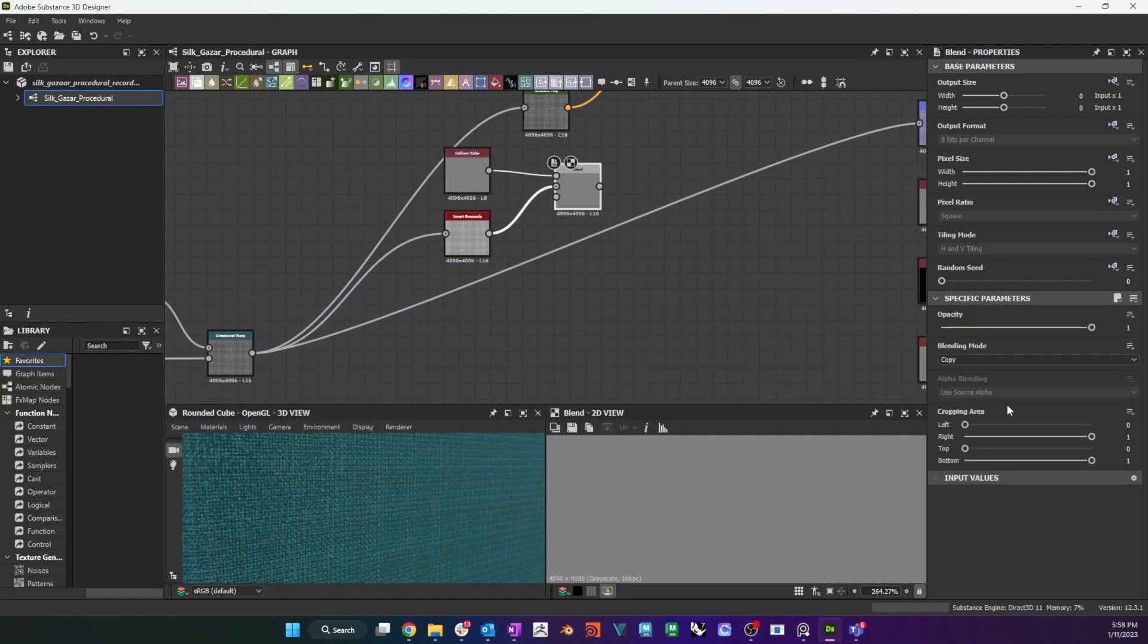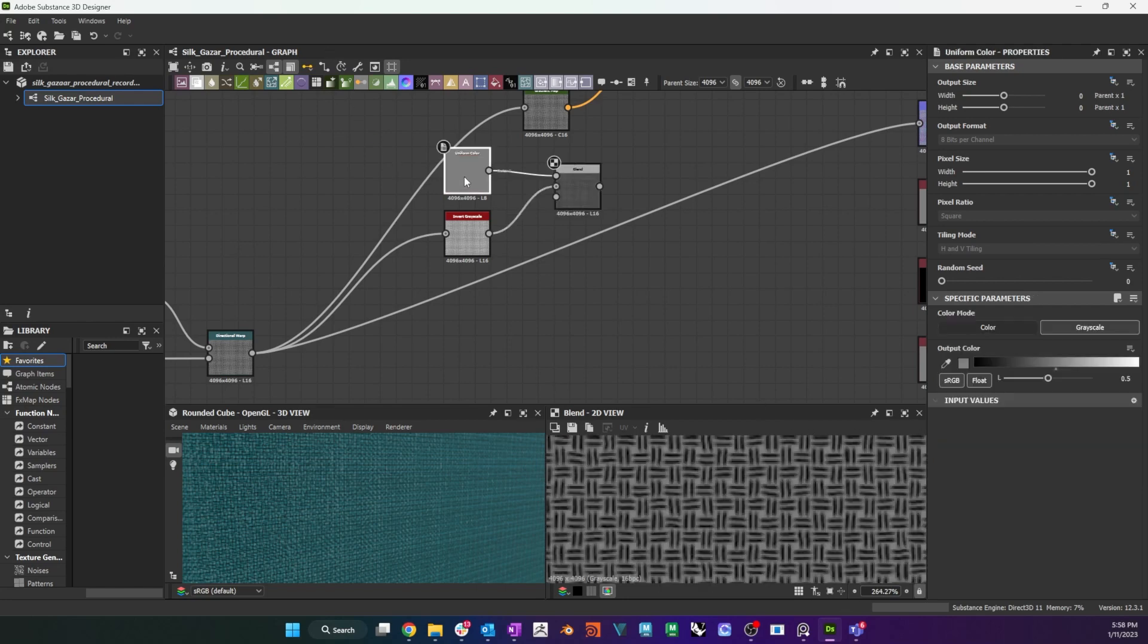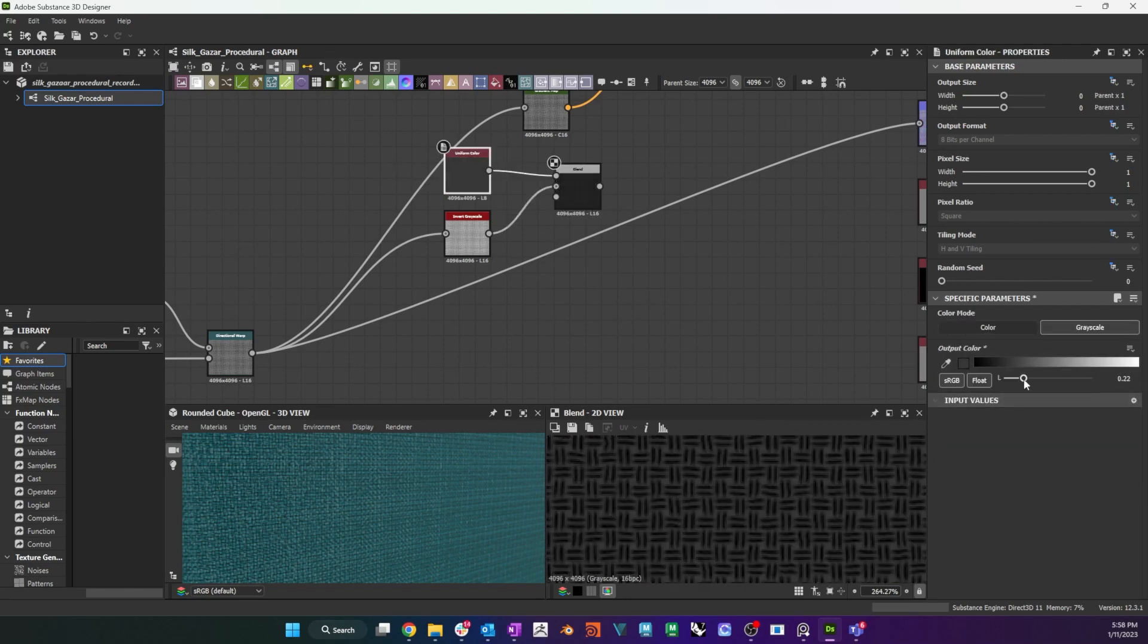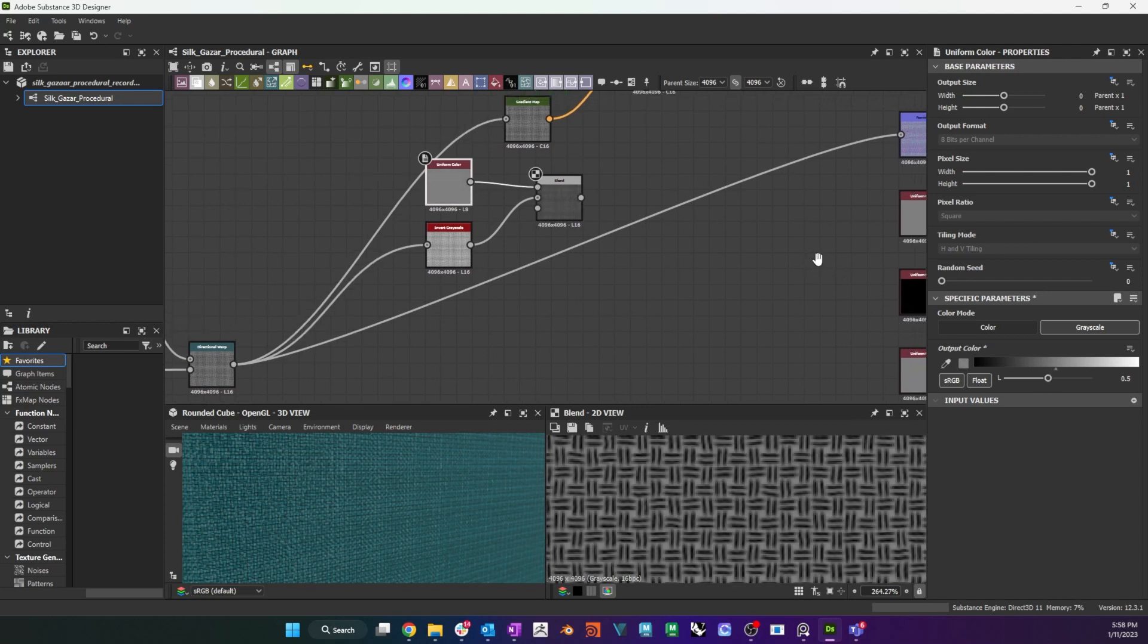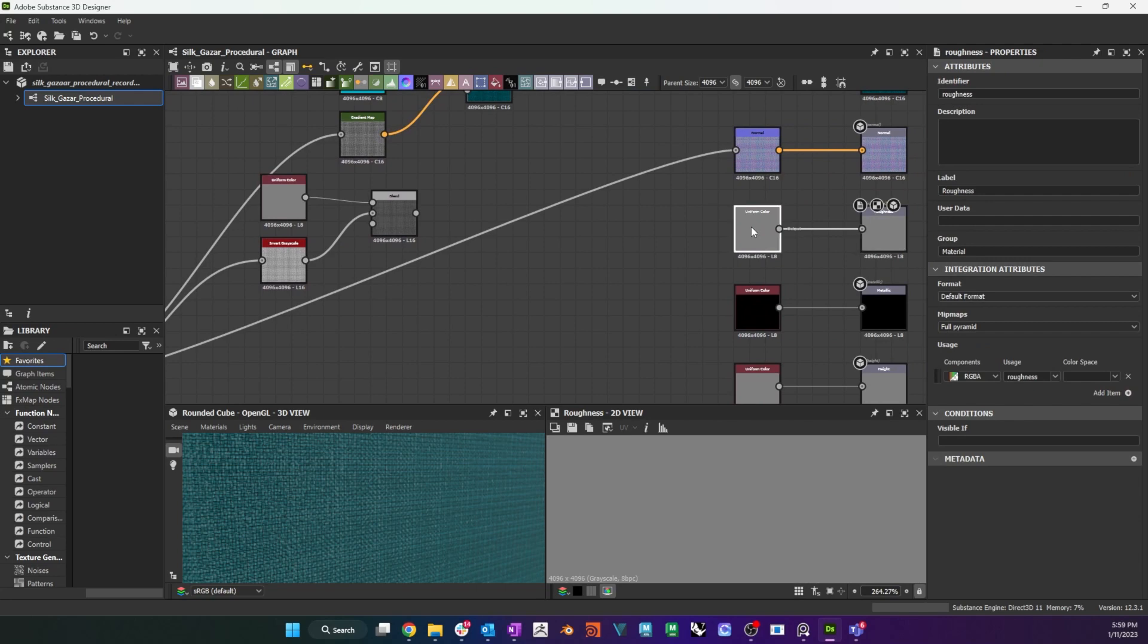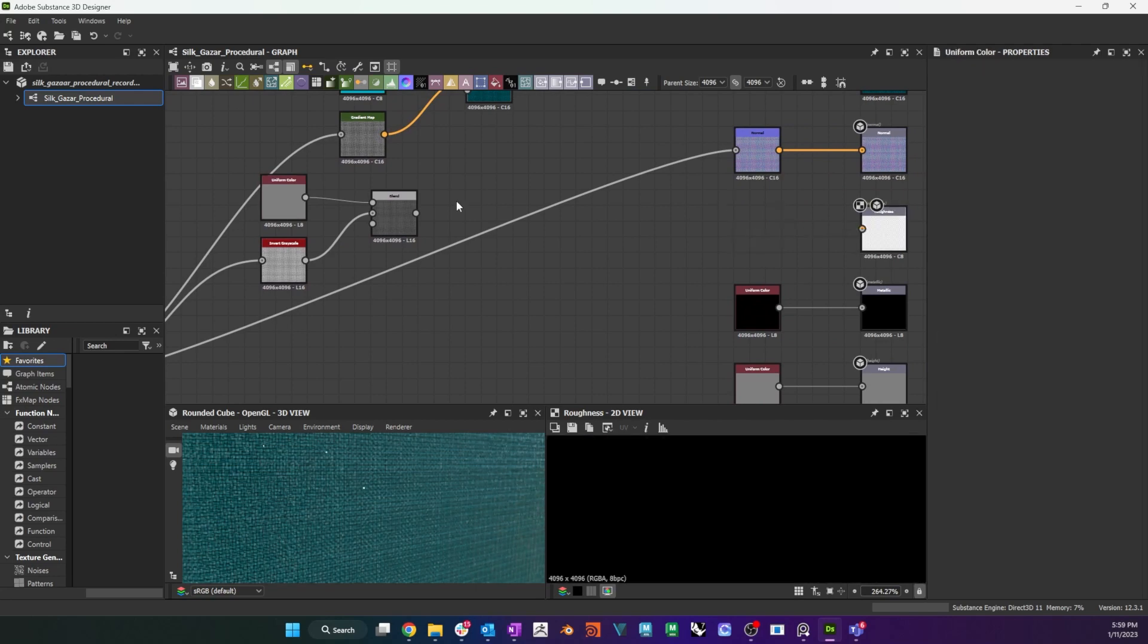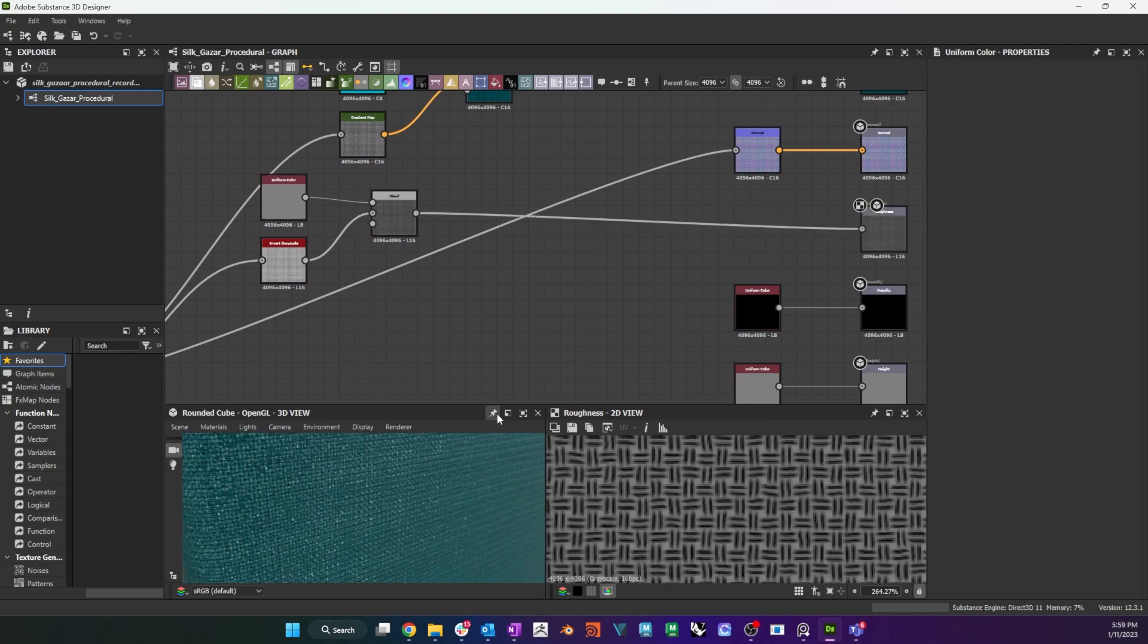To get a roughness map, I use an invert grayscale node to invert my weave, then blend it with a grayscale uniform color in multiply mode. I connect this to the roughness output, and expose the uniform color as roughness.